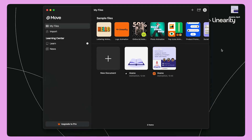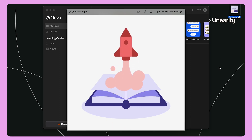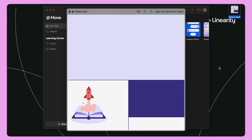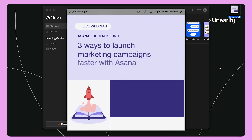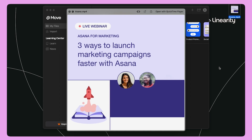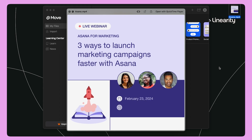Thank you for joining me today. I hope you found this tutorial useful. You can learn more about Linearity Move and animation from the Learn tab on the home screen. Let's bring our stories to life with Linearity Move!